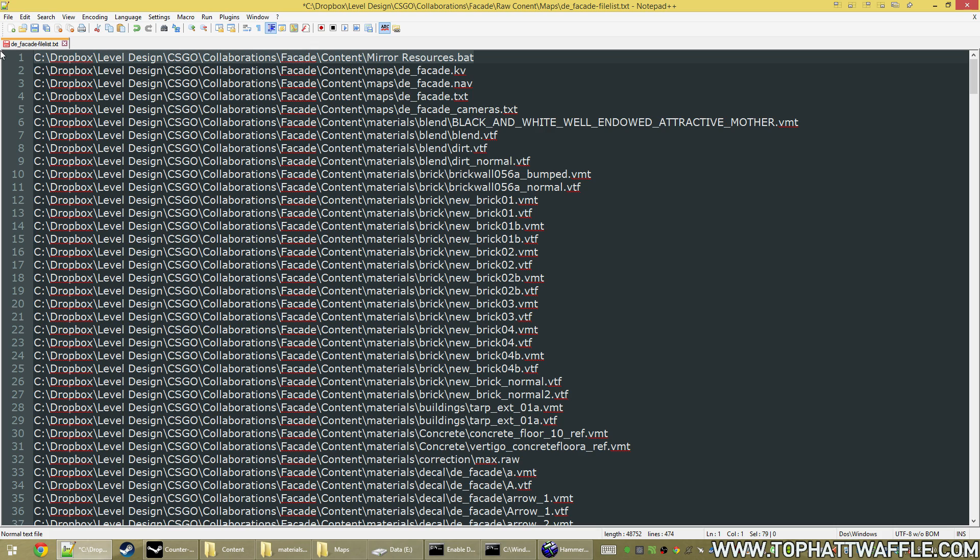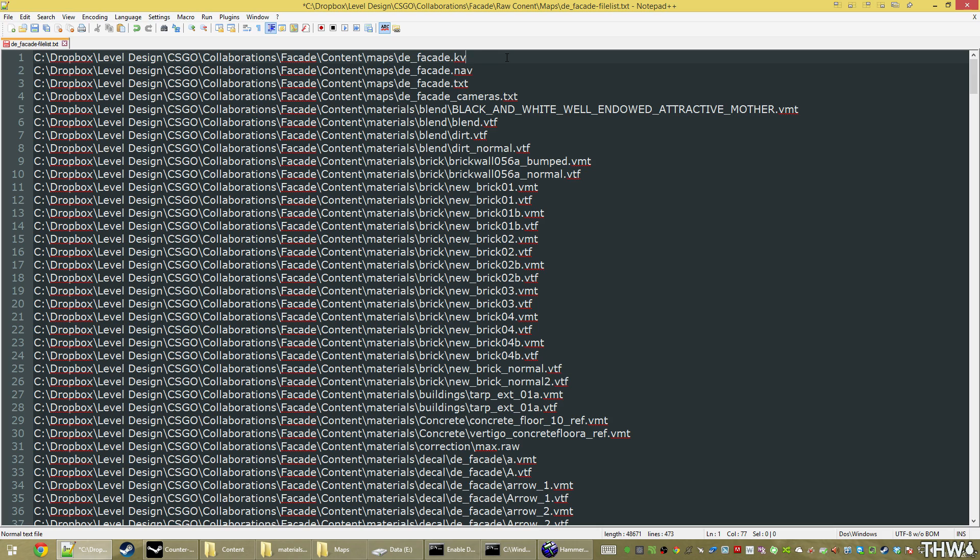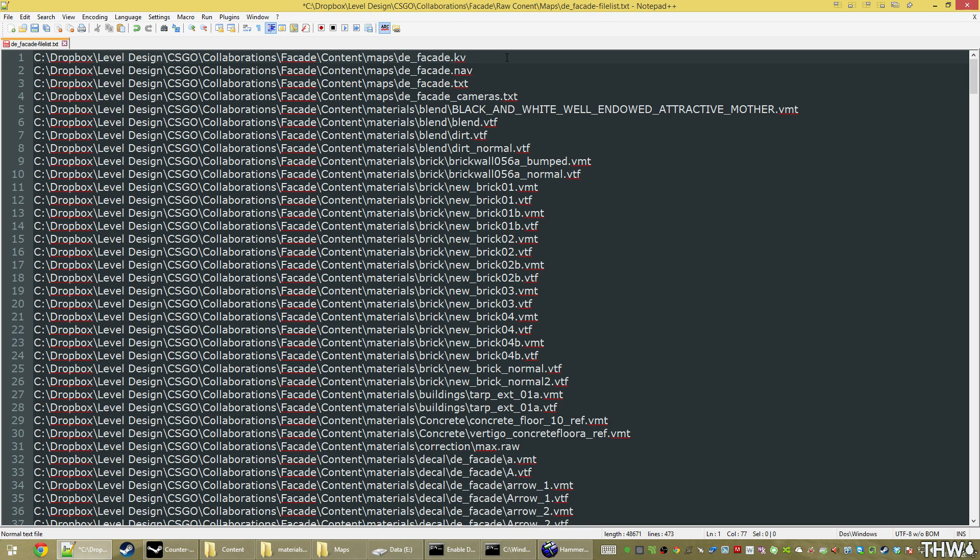And now we have to create a line above each file telling it its internal directory. How bsp.zip works is it uses this file list, and there's an internal directory from which it's packed inside the bsp, and the external directory, which is the full path to the file, which is my Dropbox location for collaborations, facade, content, yada yada. Using Notepad++'s macro function, we can do this in a jiffy. This is where things can get a little hairy.